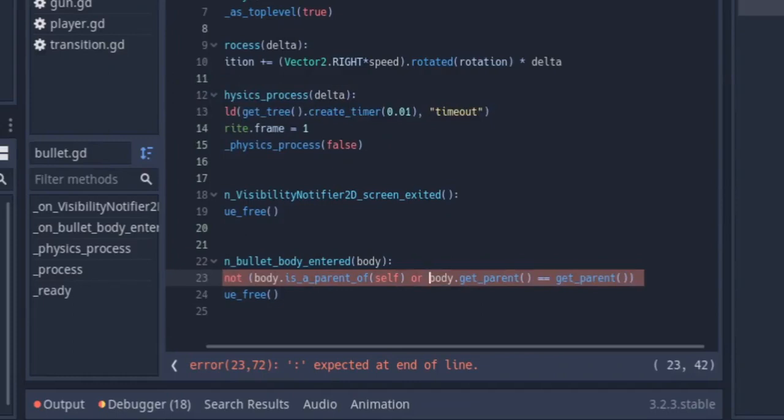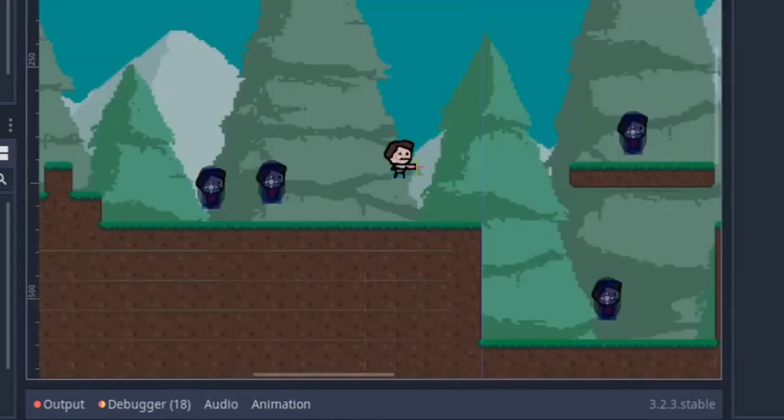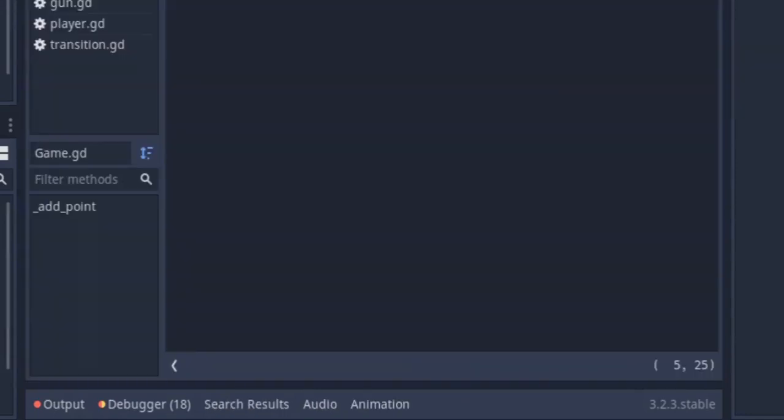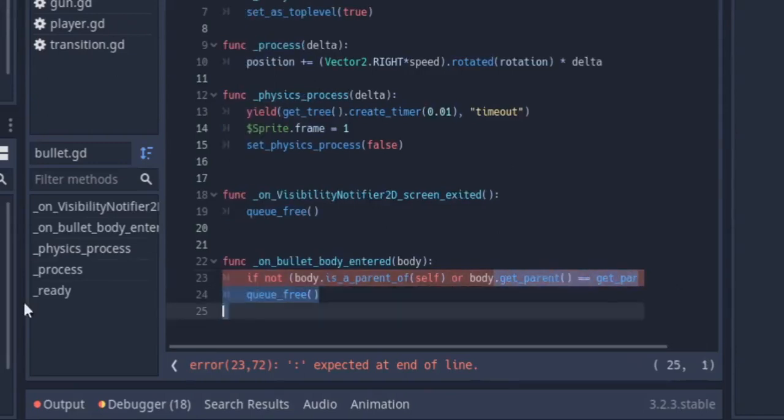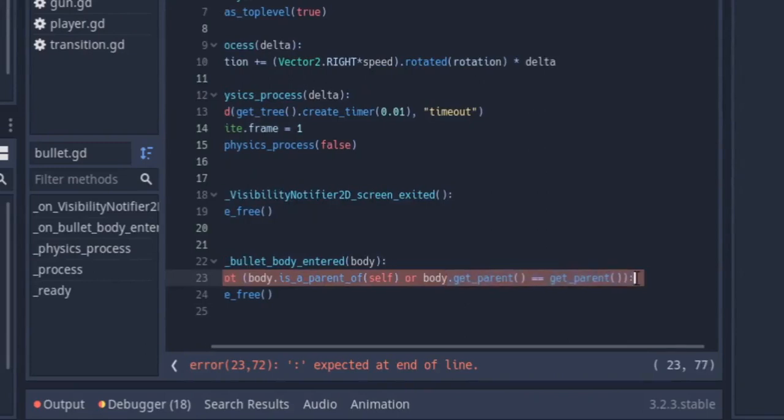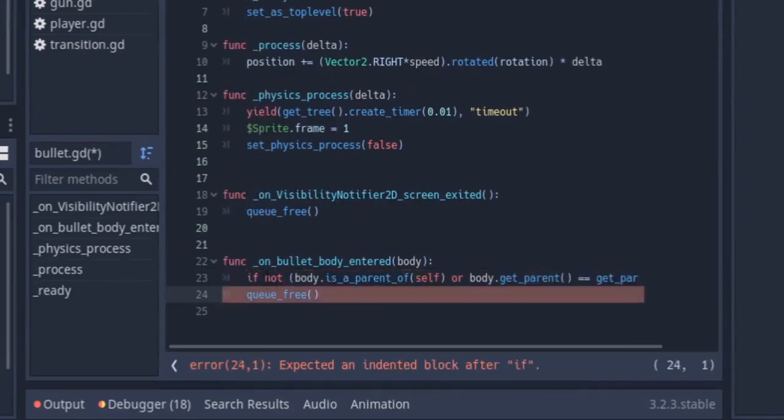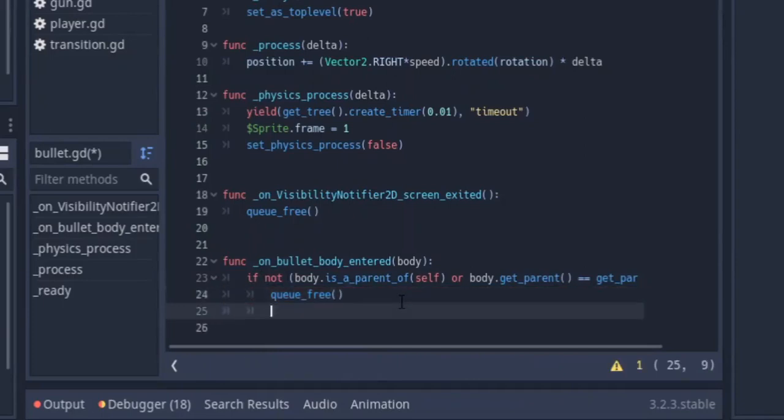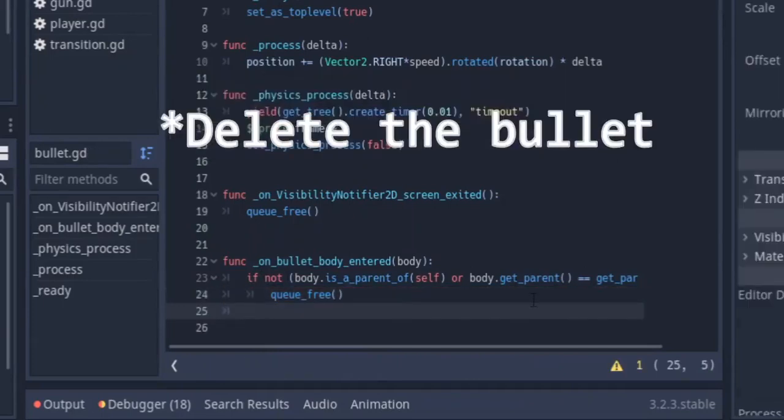If we go back to our game.tscn, we're going to see that all the enemies have a common parent. That's what it's going to be checking for. If any of these are not true because we added the not keyword here, then we want to delete ourselves from the scene.